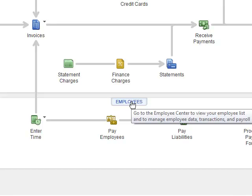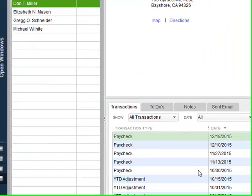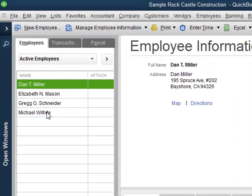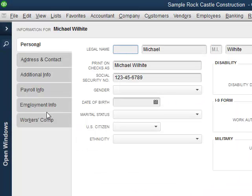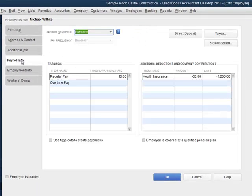I'm going to click here on Employees in order to bring up the Employee Center. I'm going to choose Michael Wilhite here, and double-click on his name, which brings up his edit window. From the edit window, I have these tabs along the left. I'm going to choose Payroll Information, then click on the button: Sick & Vacation.